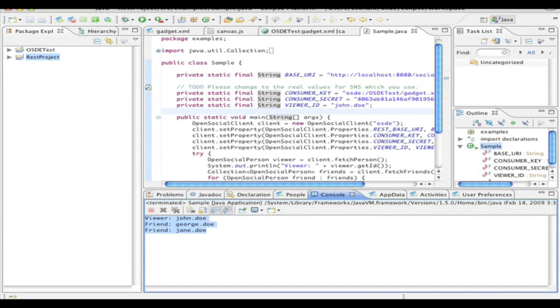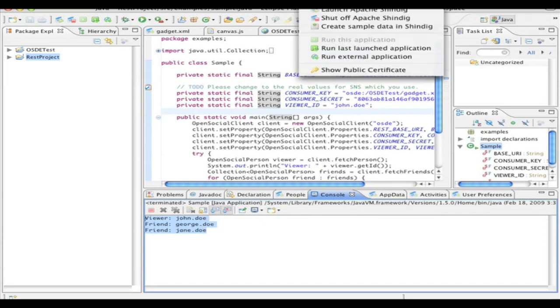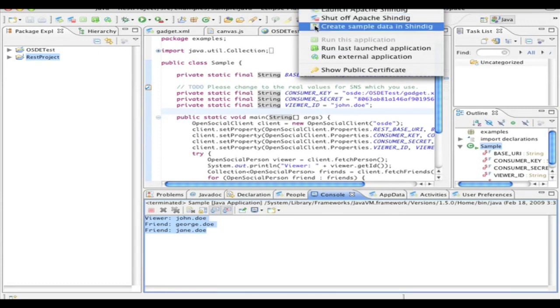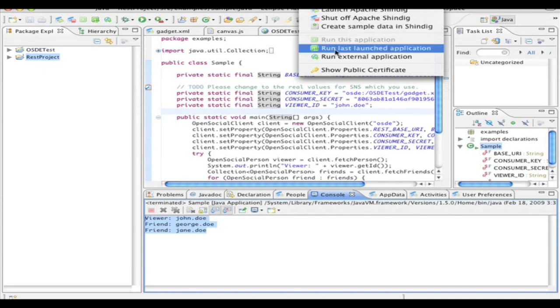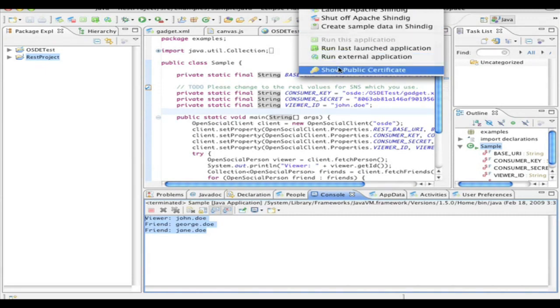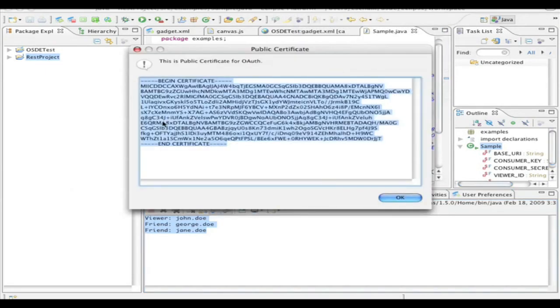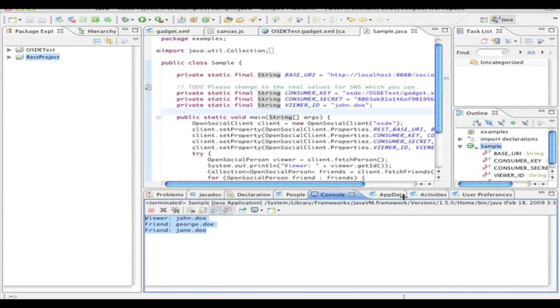And that pretty much concludes the demonstration. The only other thing I wanted to show is that you have a nice menu option here. You can also create the sample data. So this is actually a first step that you'd want to do. I can show you the public certificate for OAuth. And I would say that concludes the demonstration of OSDE, an Eclipse plugin that allows you to do open social development entirely inside of Eclipse. Thank you.